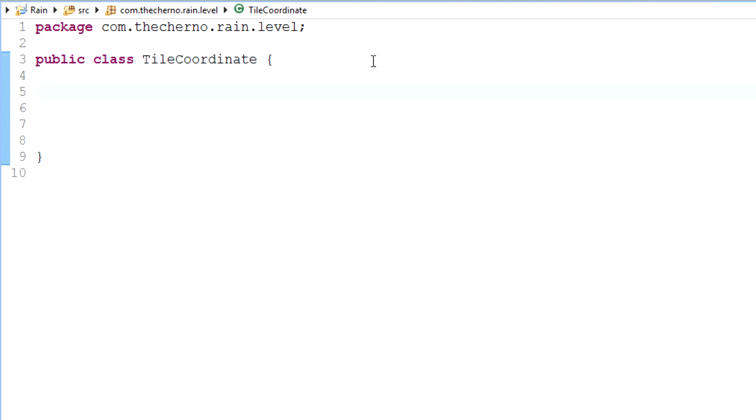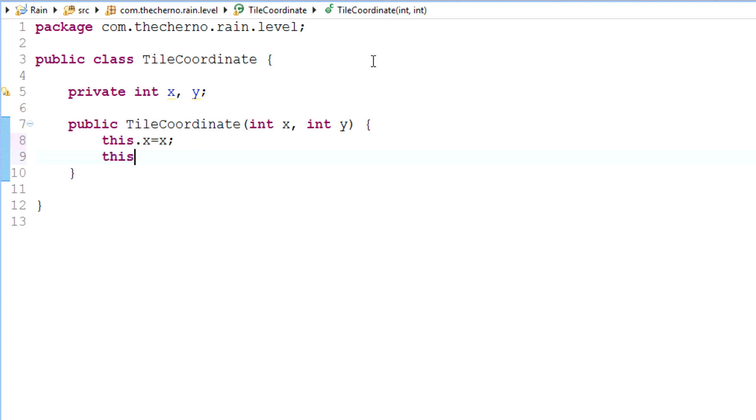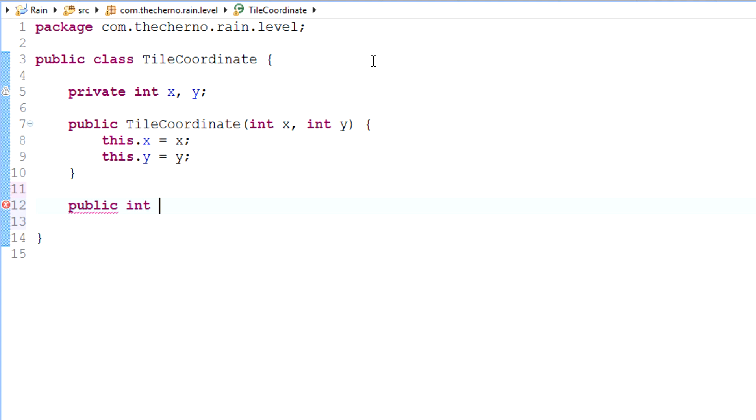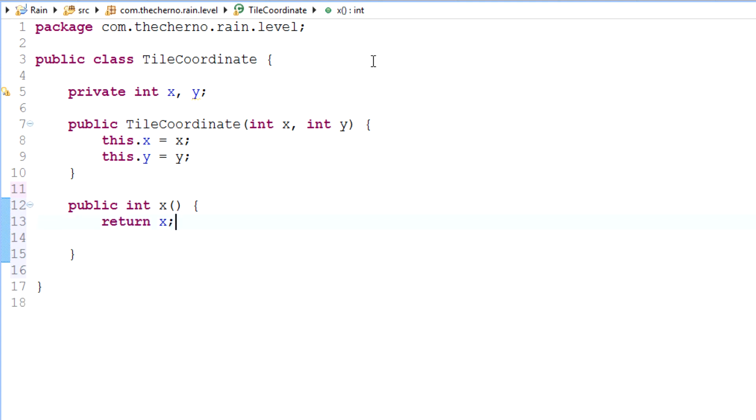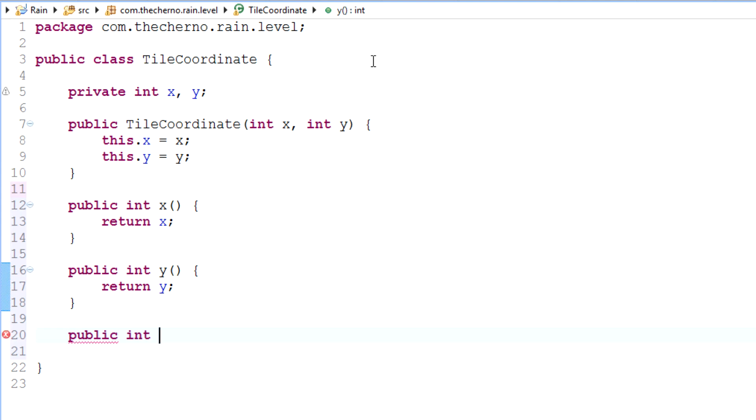And basically all this is going to do is it's going to have two variables, X and Y, right? Make sure they're integers. And what we can access from this tile coordinate is basically public tile coordinate constructor, and it's going to have X and Y. And then all we have to do here is just say this.x equals X, this.y equals Y.